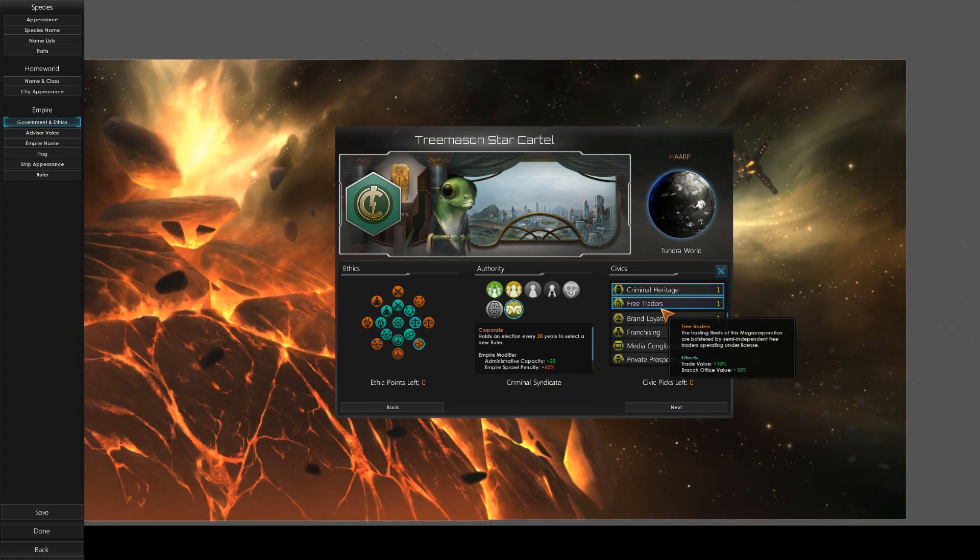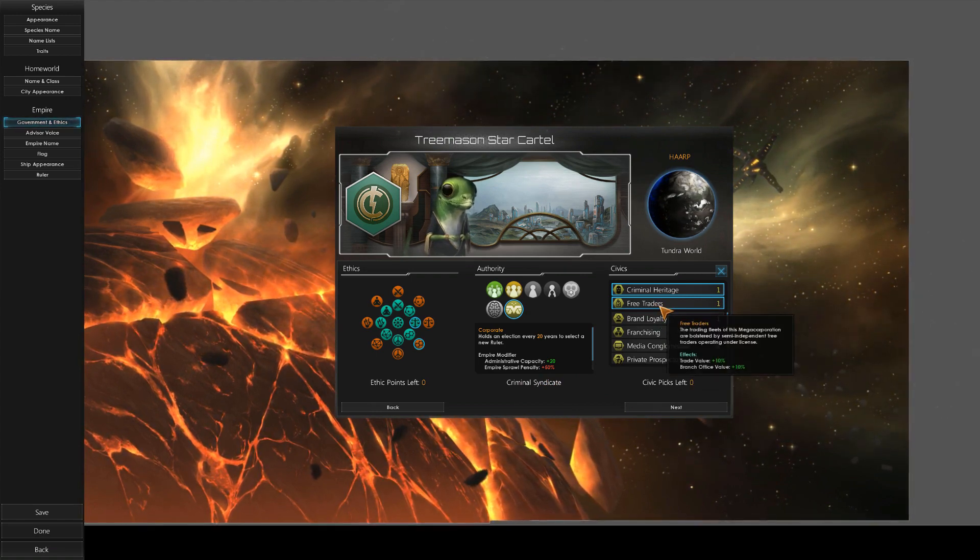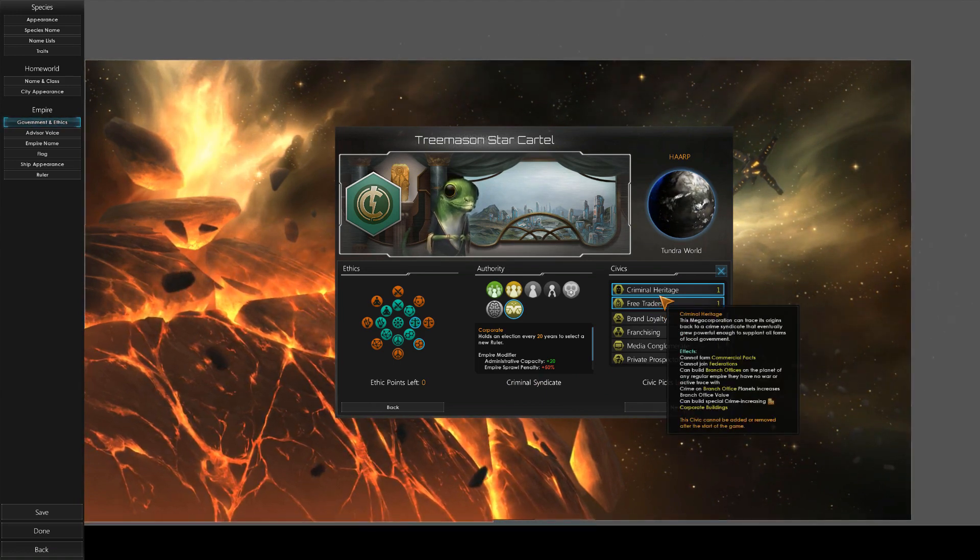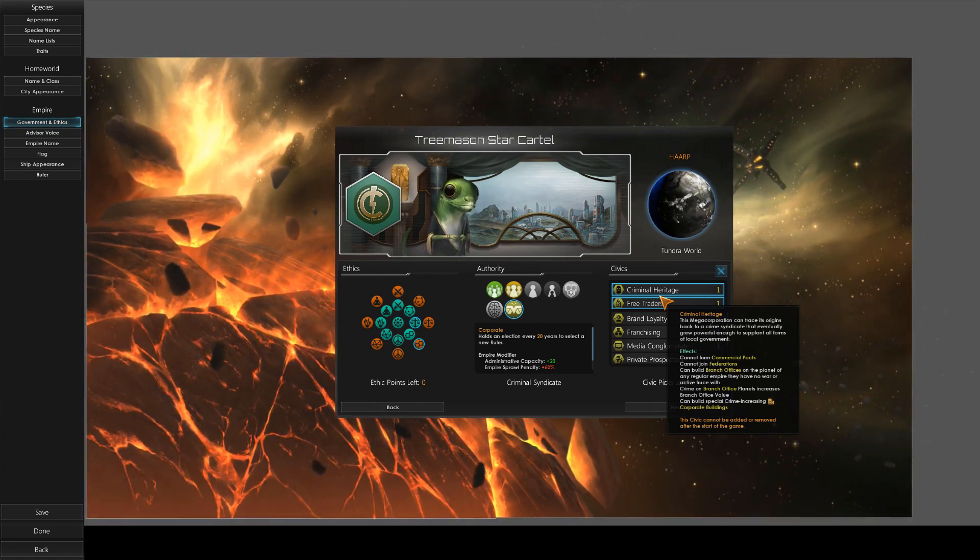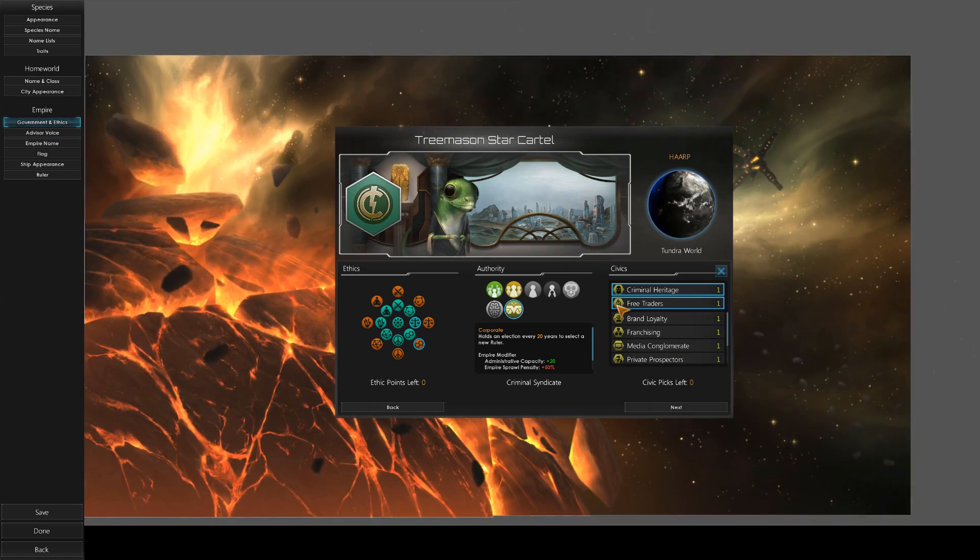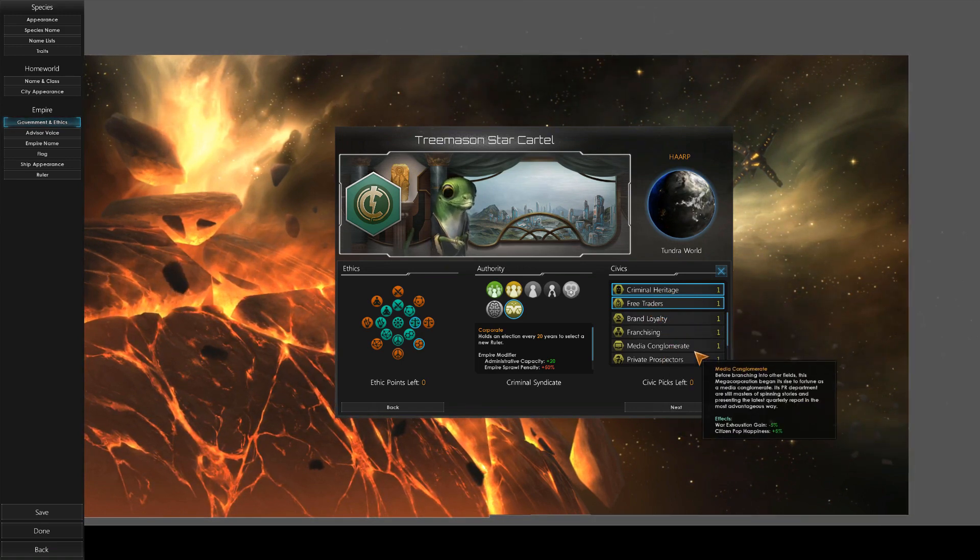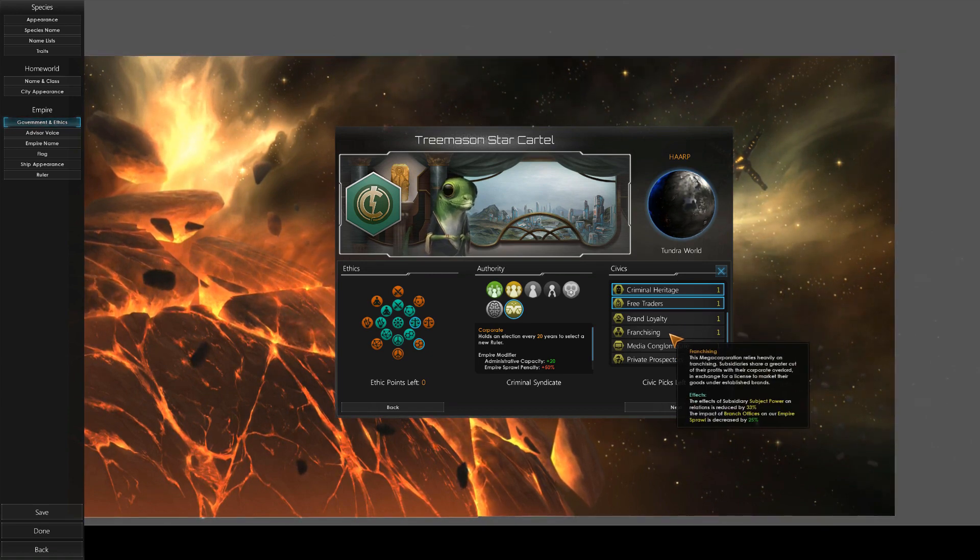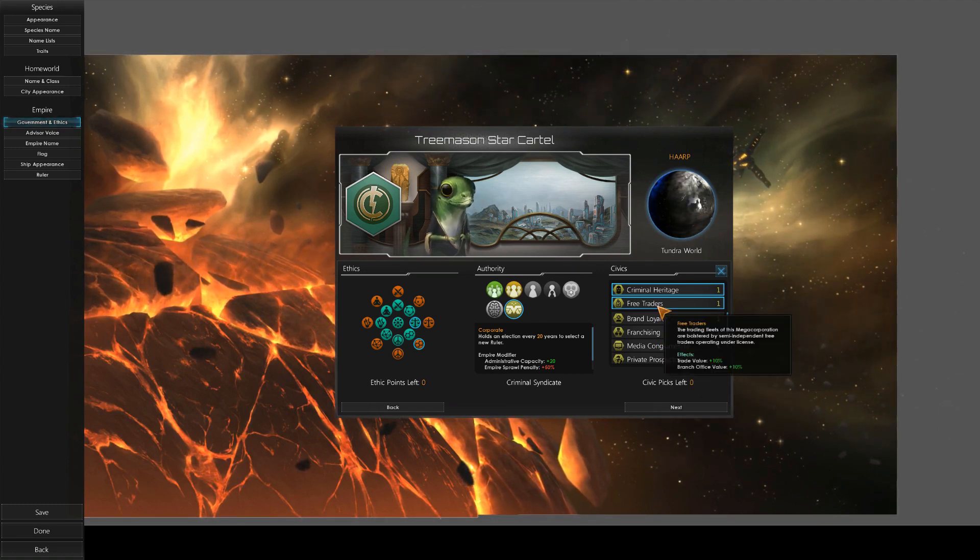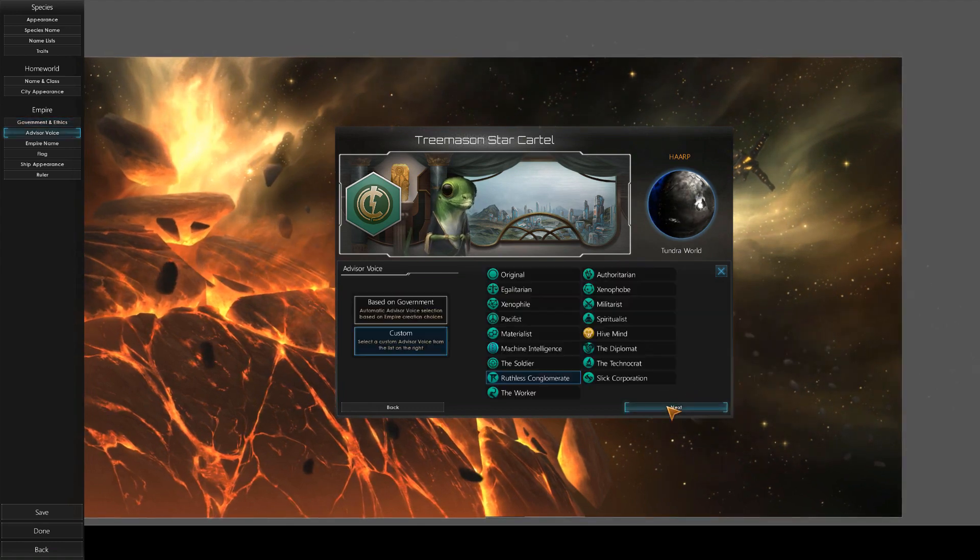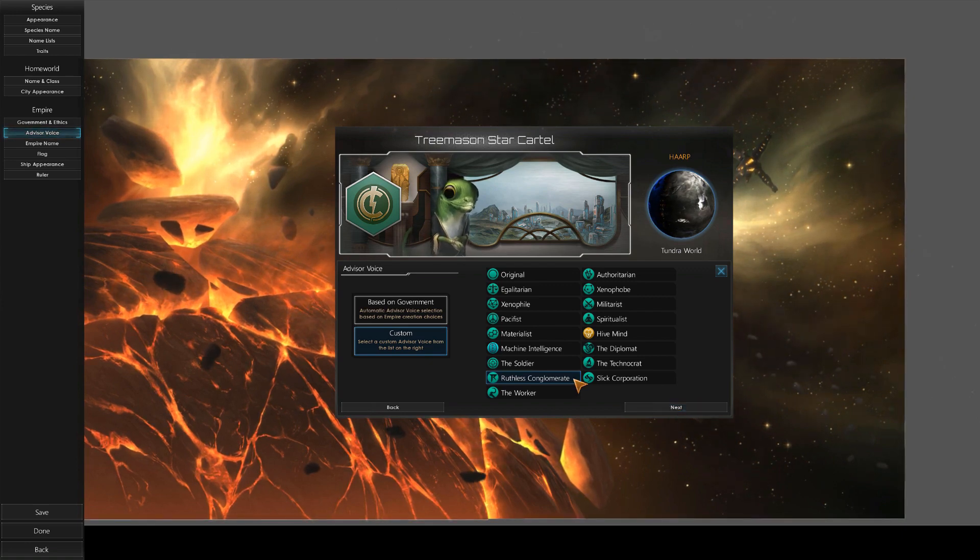Free traders gives us greater trade value, greater branch office value, and our branch offices cause crime wherever they're established, which is pretty good. We can't be in commercial pacts, we can't be in federations because we're criminals. The other ones I was considering were brand loyalty and media conglomerate, but free traders will make us the biggest pain in the ass. All right, criminal heritage, free traders.